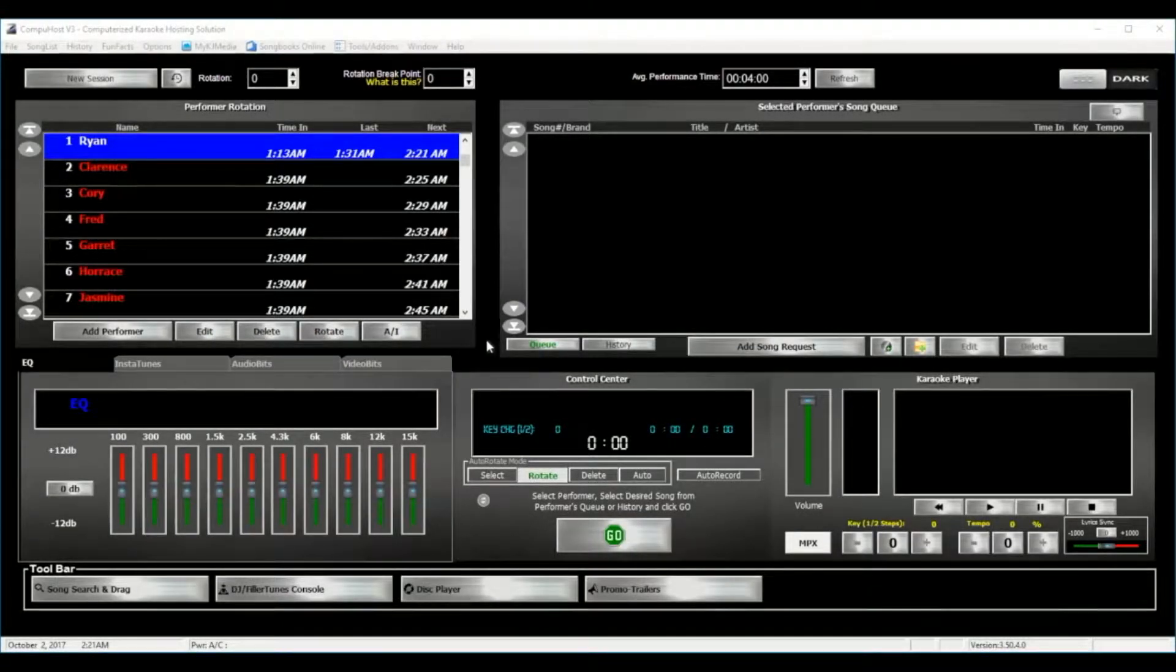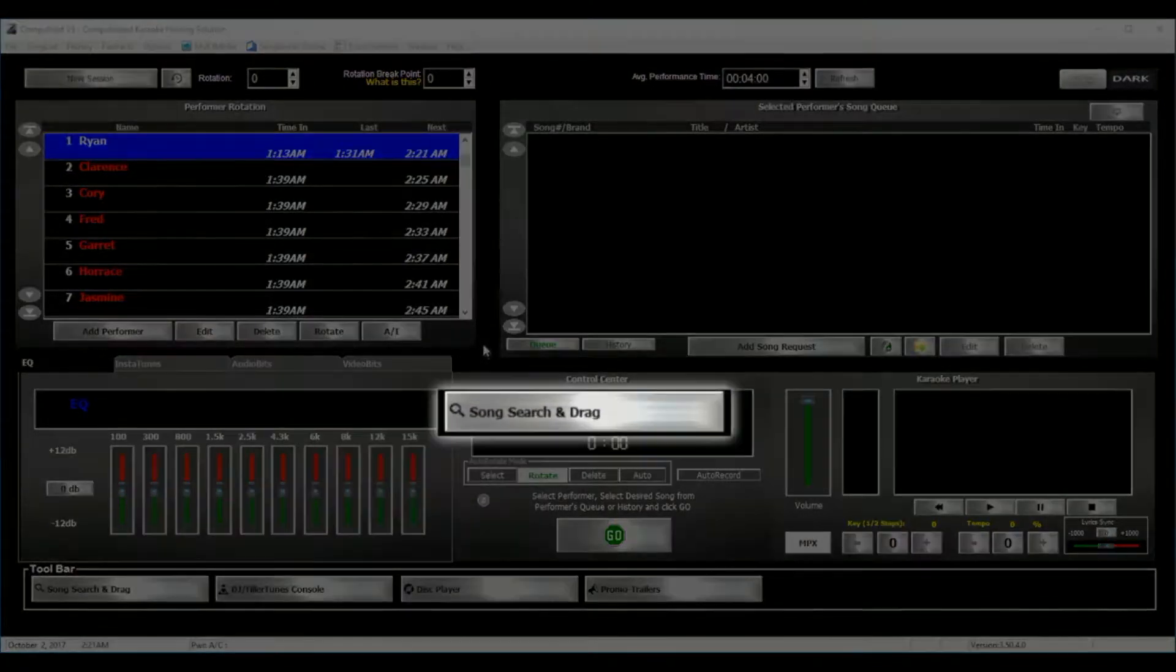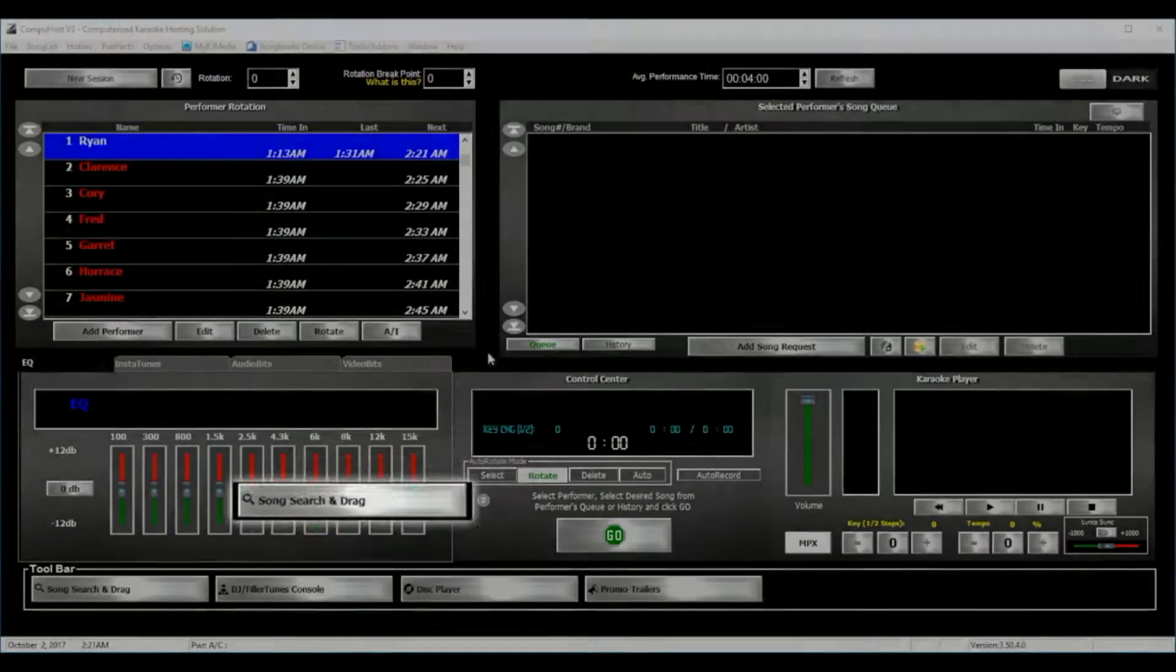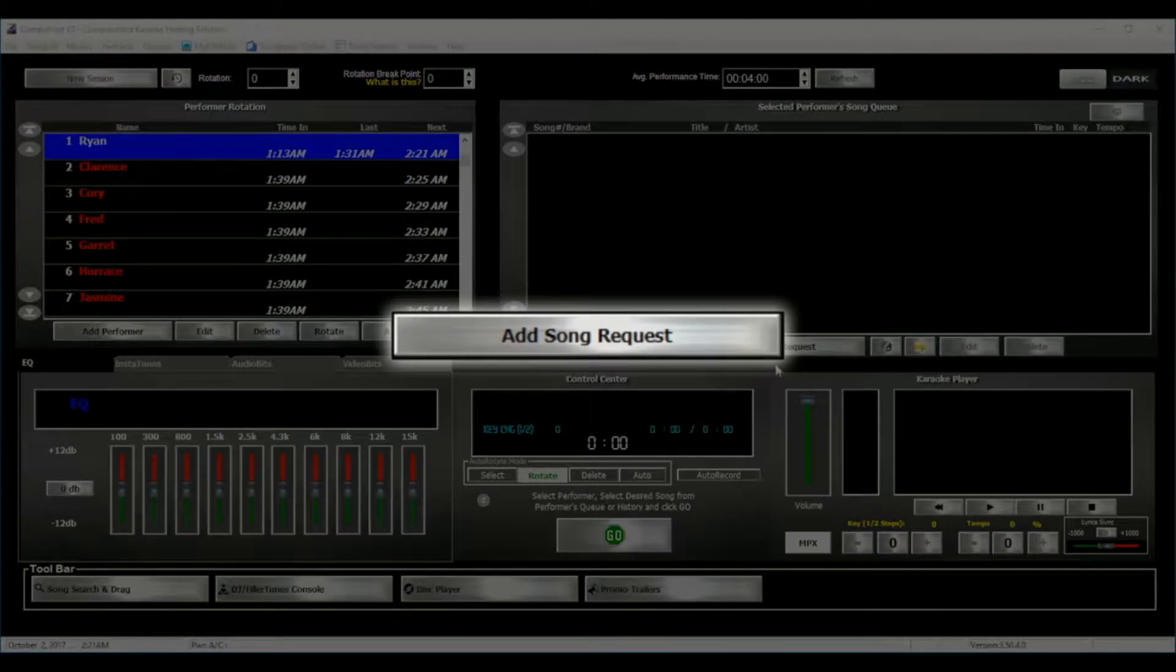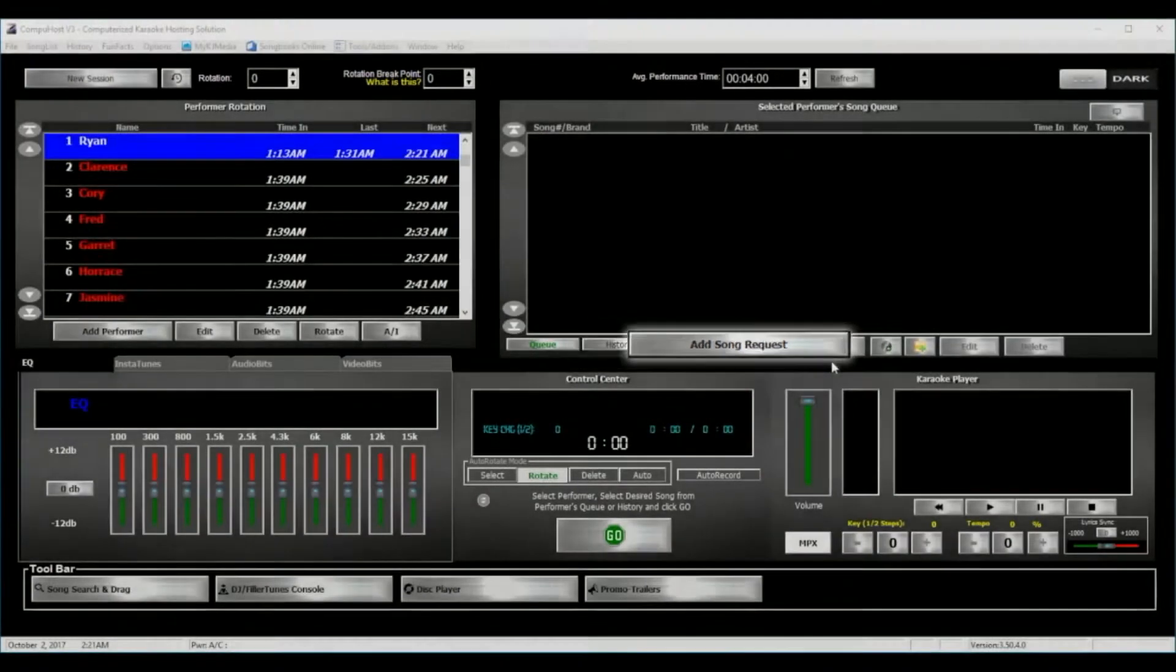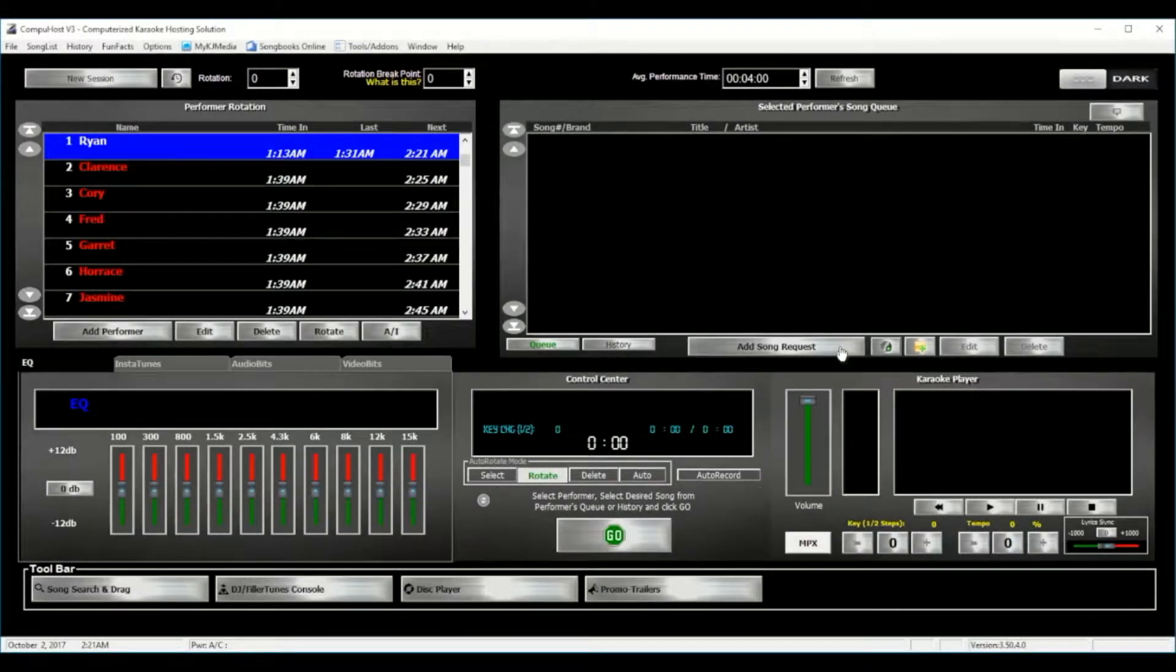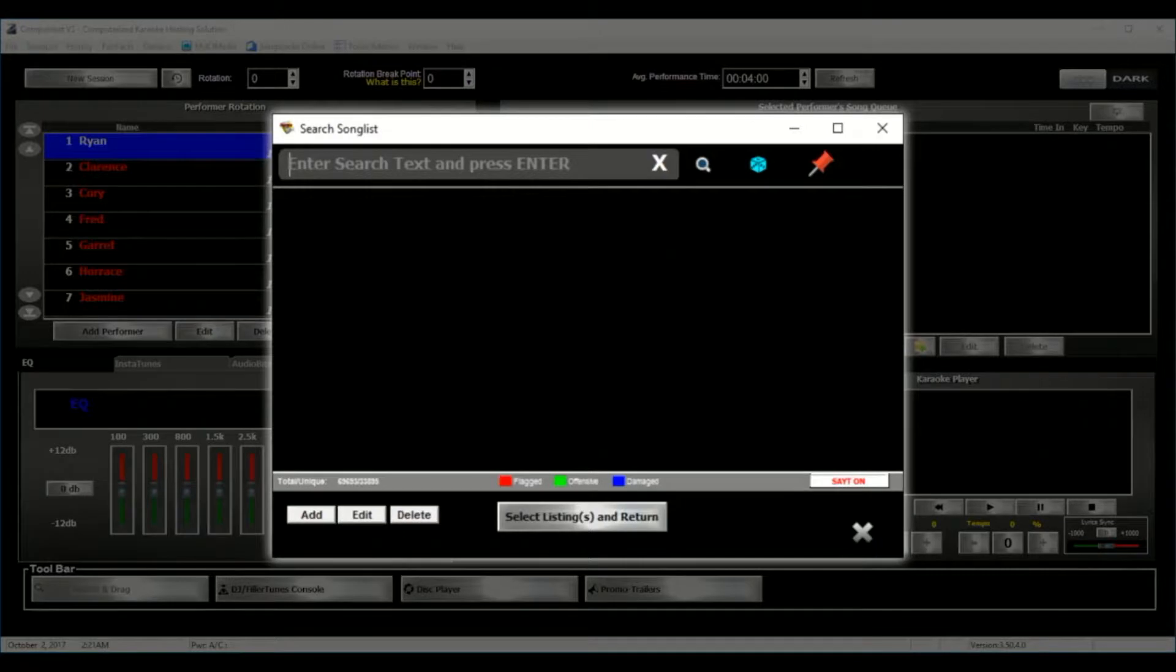For managing their request, simply select either of these two buttons, Song Search and Drag, or the Add to Request Queue button, and this will bring up the Search Songlist window. Now for performing any Songlist maintenance, you may use the Add, Edit, or Delete buttons located here.